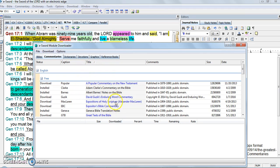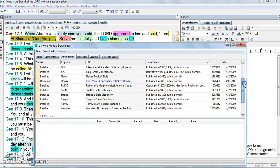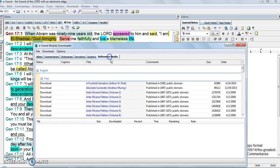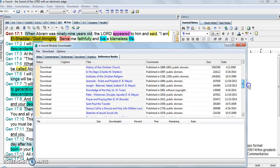They have commentaries that you can download — I'll show you the commentaries later. They have a couple of dictionaries; you want to get the Strong's Bible dictionary and maybe the King James Concordance. They've got devotions, graphics, and reference books. You can take a look at the reference books they've got. Download them and take a look.